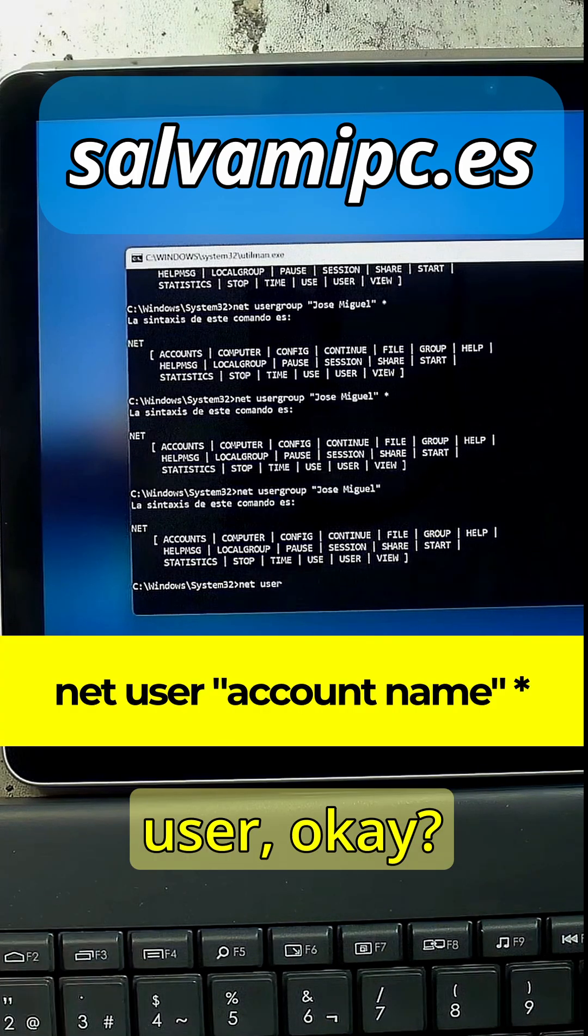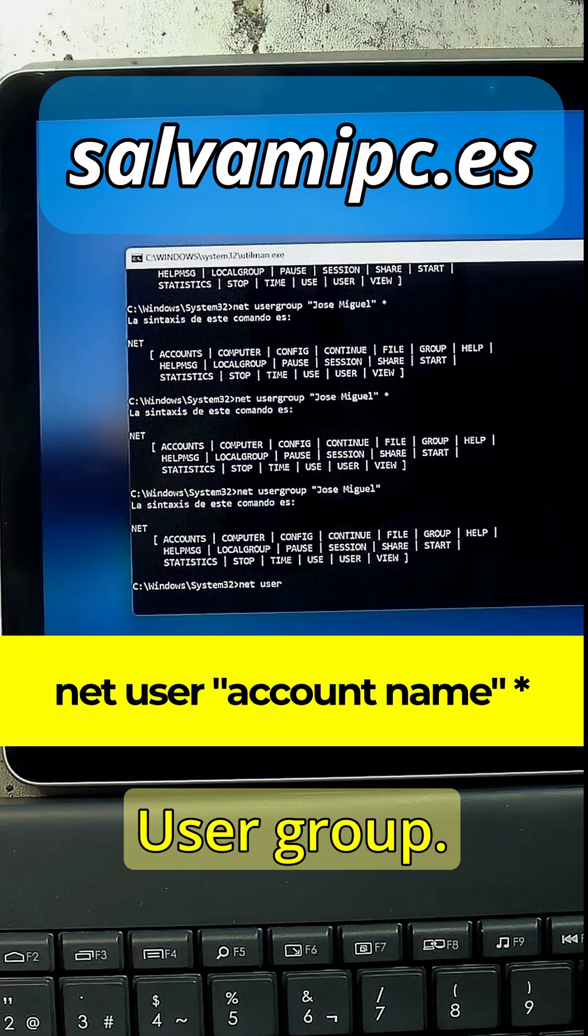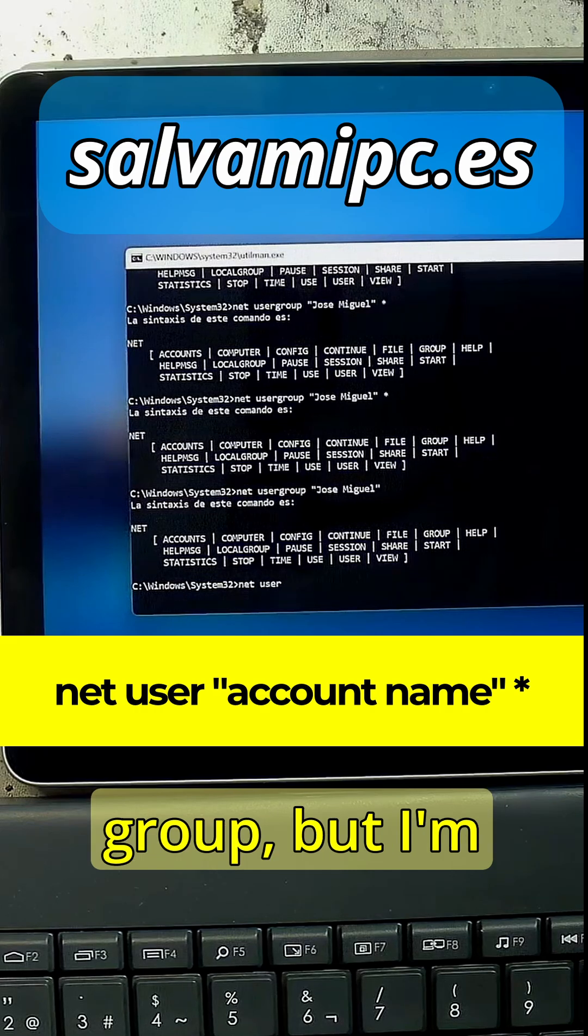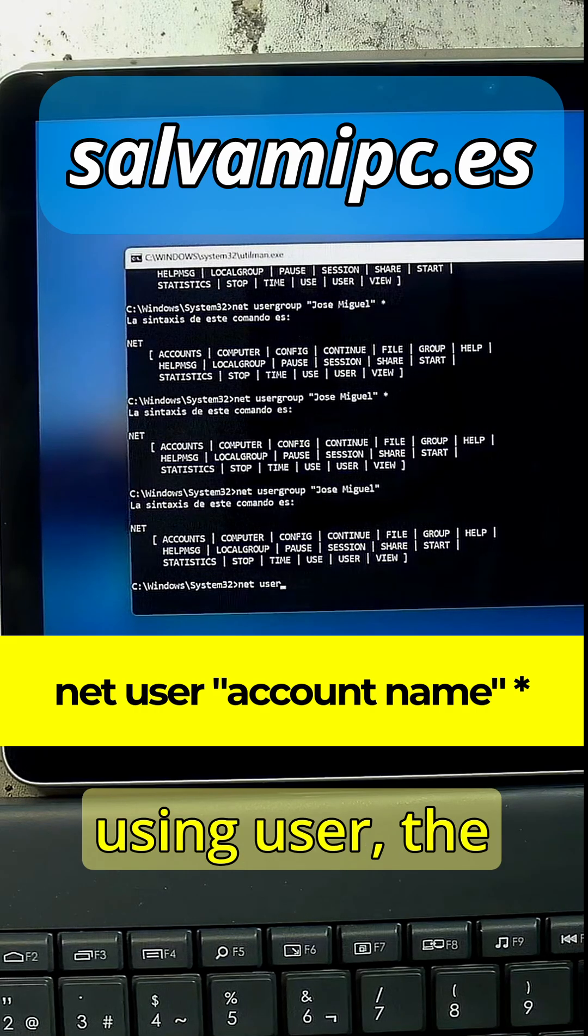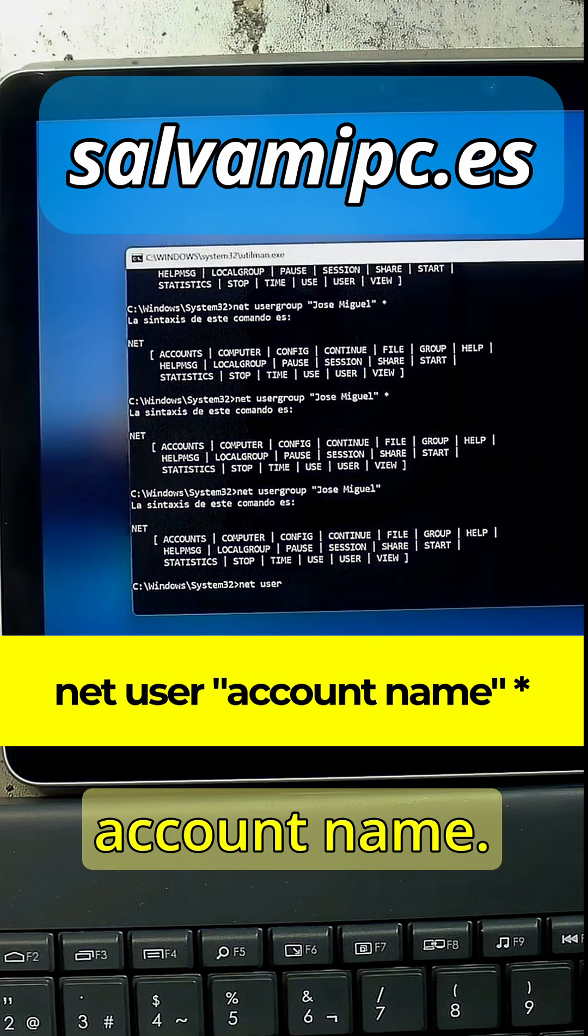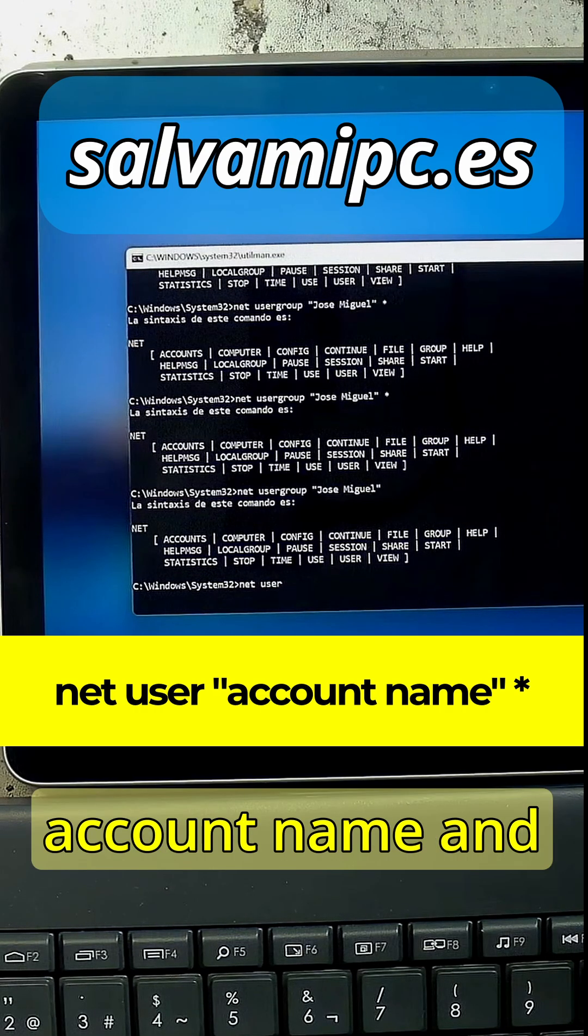Not user group, we're not interested in the group, we're using user, the account name. Let's put the account name.